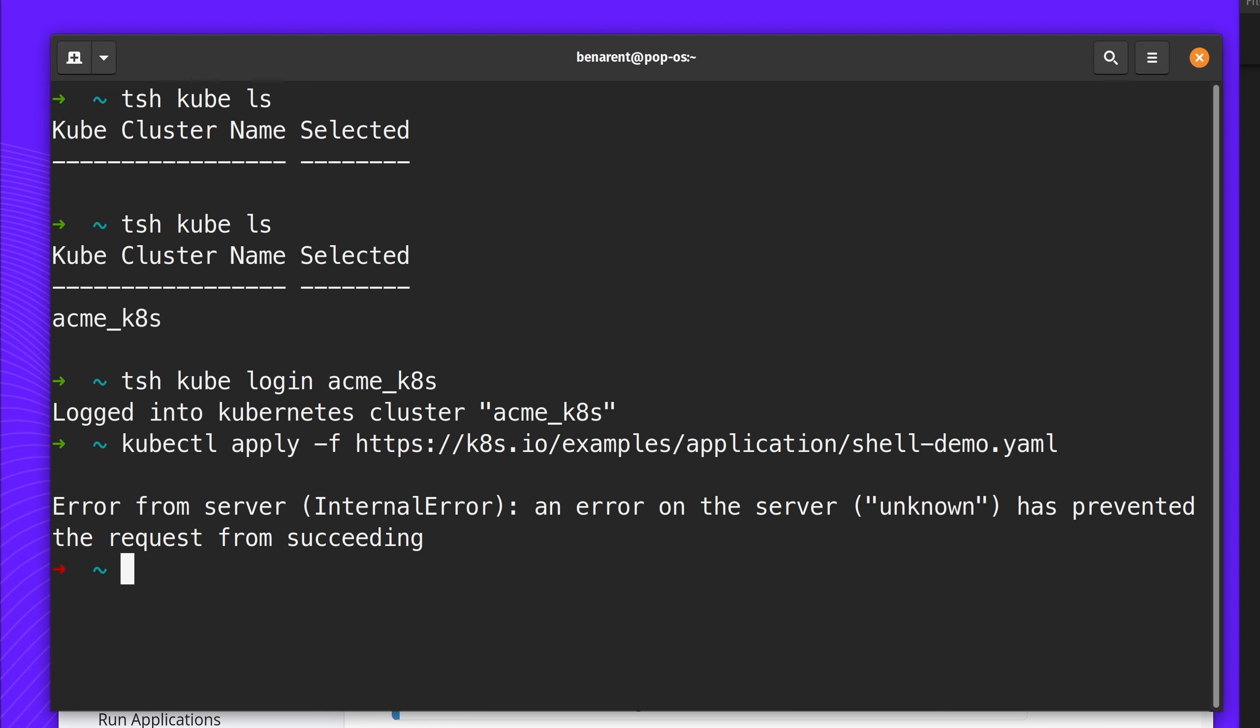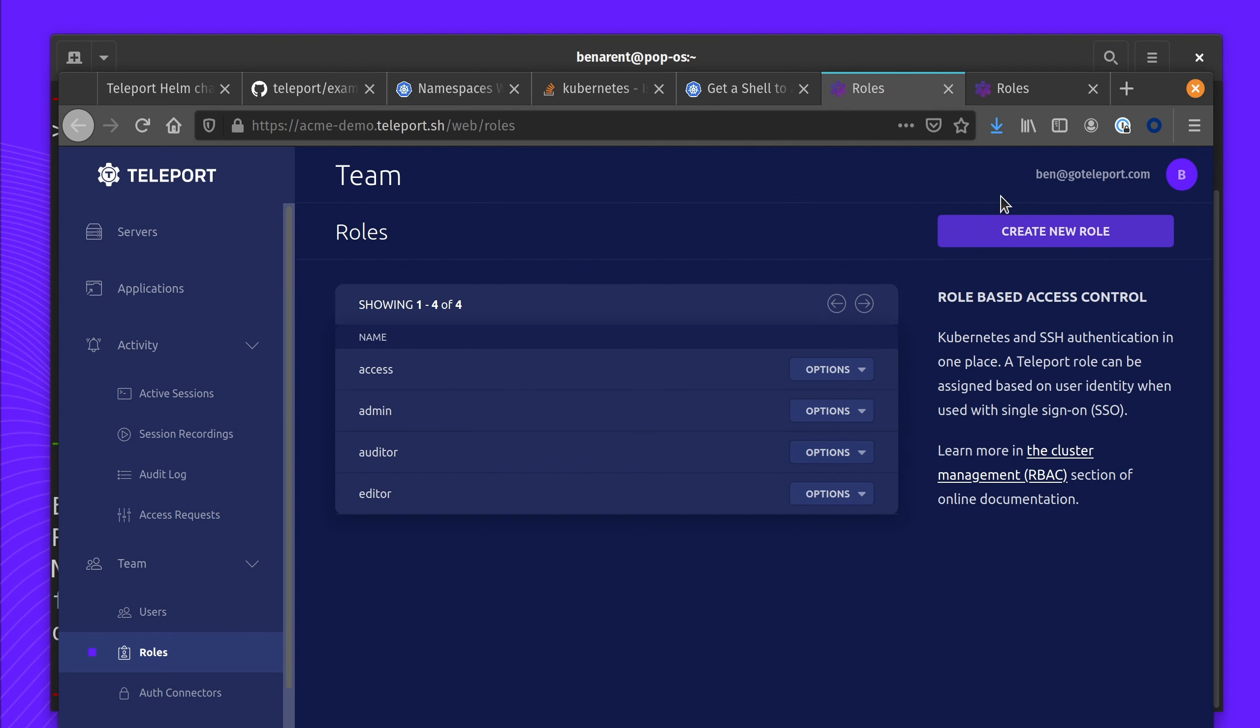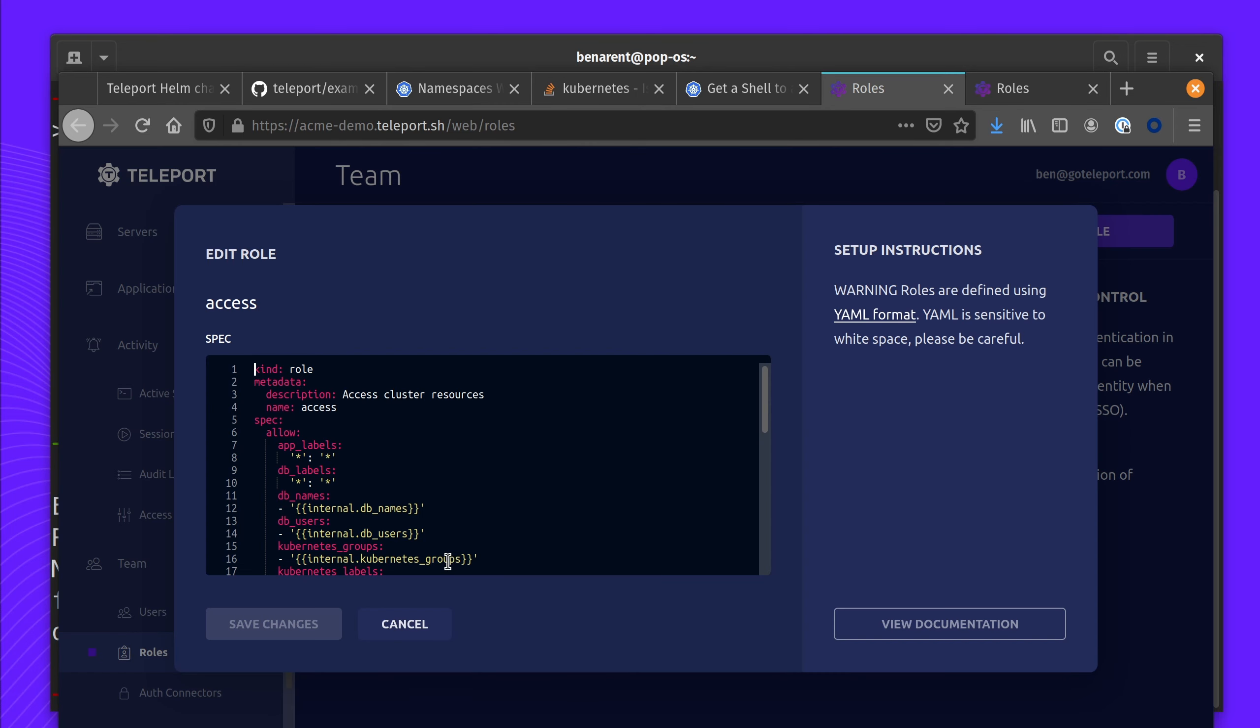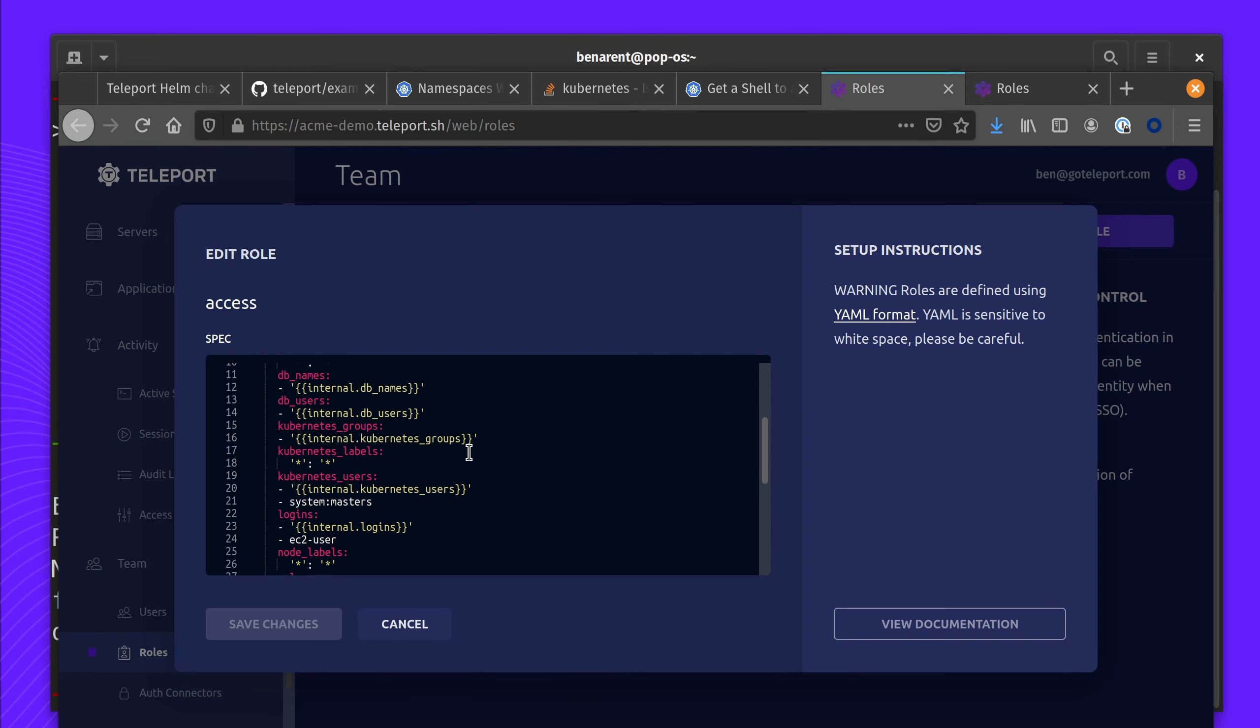I'm having an issue that I can't connect. This is because my current access role hasn't given me the correct group. I'm going to now add it to my Kubernetes group. Picking the system masters super admin role.